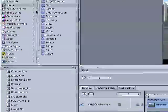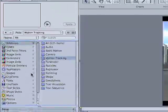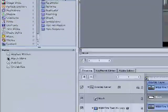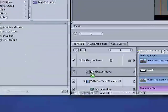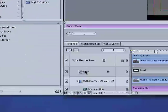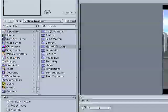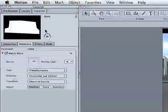So I'm going to select the mask. I'm going to go back to behaviors, go into motion tracking, and say match move. I'll drop that onto the mask, click onto it, click onto its inspector.